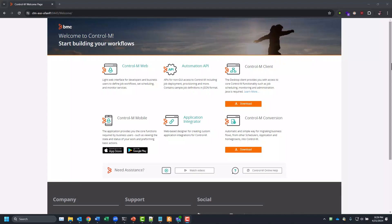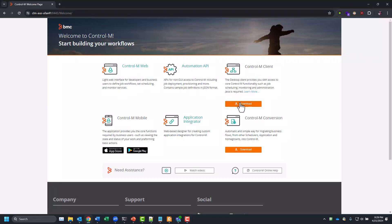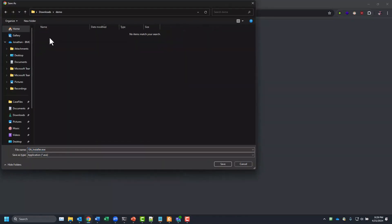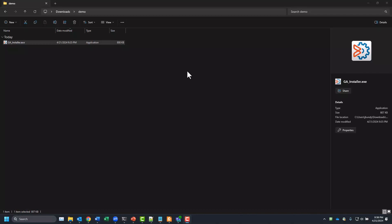We'll need to download the Control-M client installer from your Control-M web welcome page. On your welcome page, click on the download button under Control-M clients. This will download a file called ga_installer.exe. You can download this to any location that you have access to on your workstation. Next, we're going to run the ga installer executable that we just downloaded.